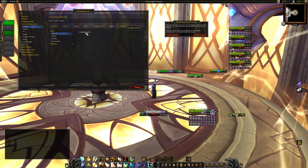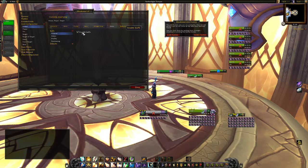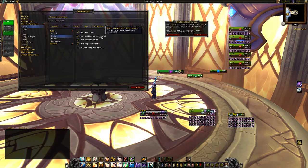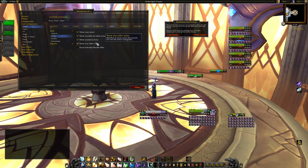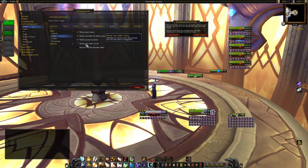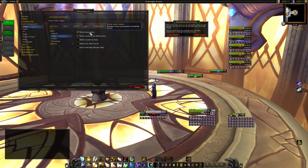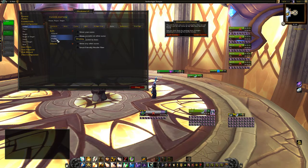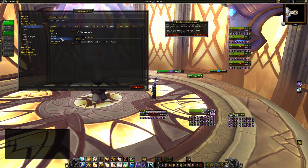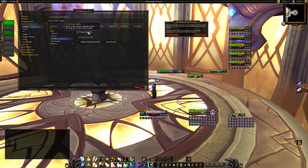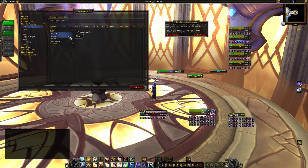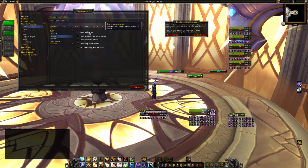Then we go to auras. Enable buffs — if you want to see some buffs or not, I like to have them. My auras, other people's ones — I don't want to see any cast by boss. I don't want to see anything on my character basically, except my own auras of course.